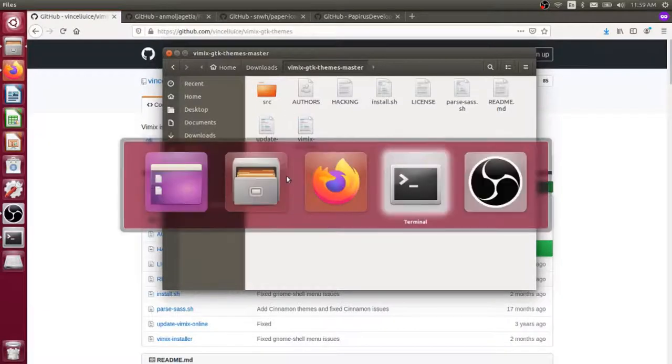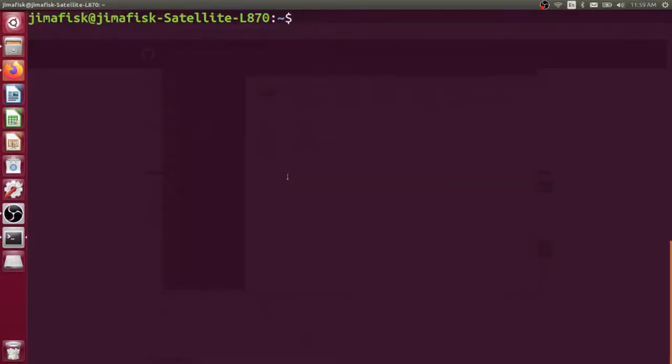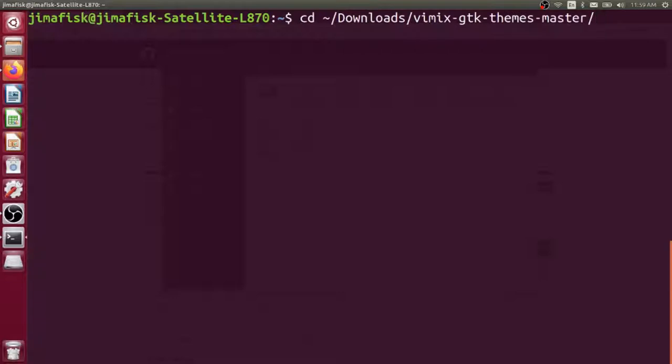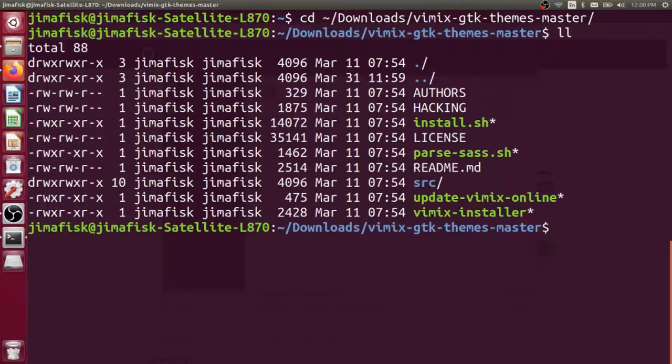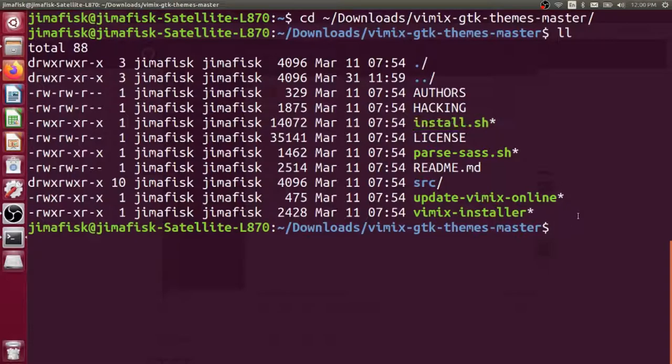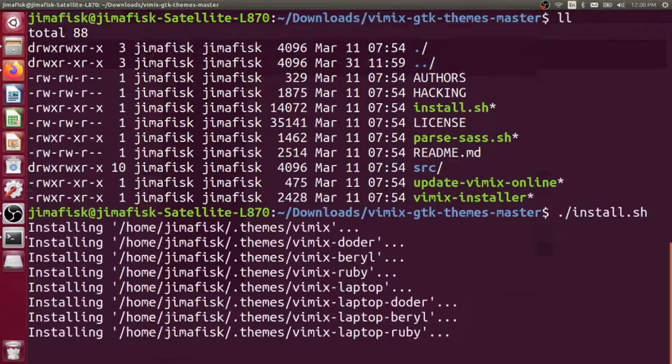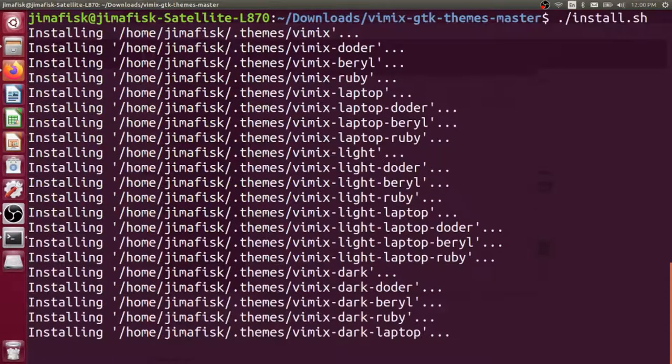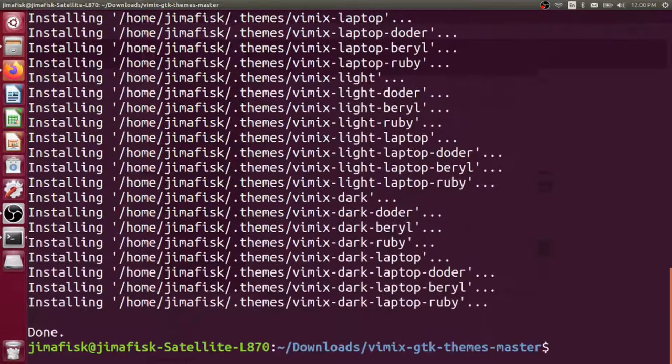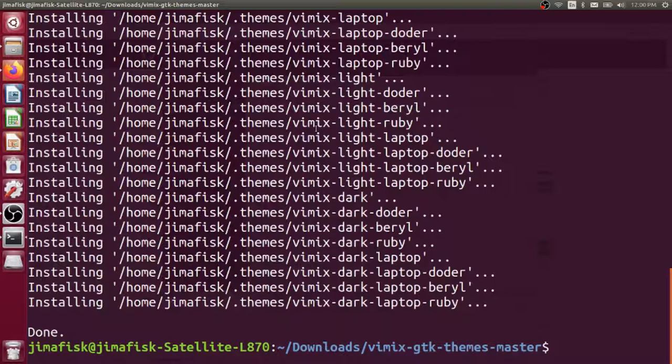Let's go back to our terminal and go into that folder. I'm going to go to my downloads and go into the vimix-master. Let's list the files. You see we have this install.sh file here, and we're going to run that by doing ./install.sh. That's going to start the installation process for us.